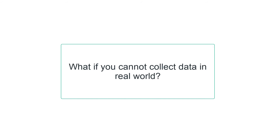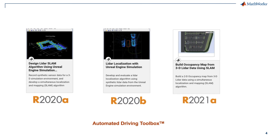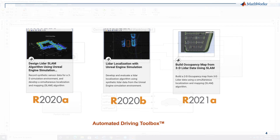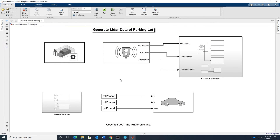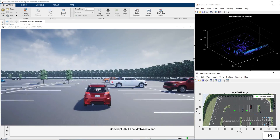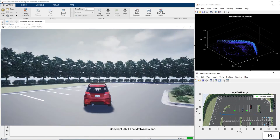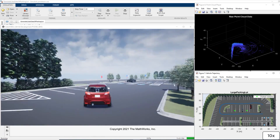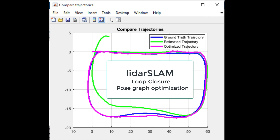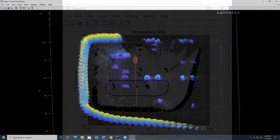What if you do not have a LiDAR sensor or a vehicle to collect the data? In such a scenario, you can use the Unreal Gaming Engine in Automated Driving Toolbox to create synthetic data to build and test your algorithms. We have many examples that show this capability — how you can configure scenes, vehicles, and sensors to gather data using Simulink blocks from Automated Driving Toolbox. Once you have collected the data, you can use the graph SLAM technique discussed previously to build a point cloud map. An example also shows how you can build an occupancy map.